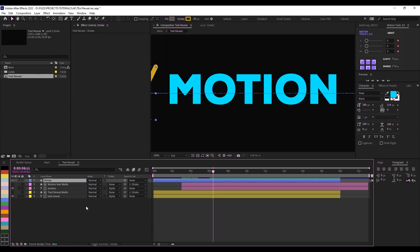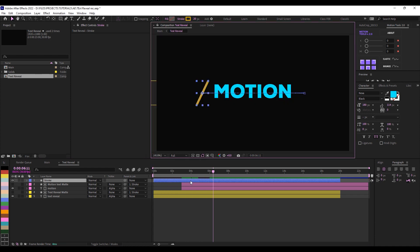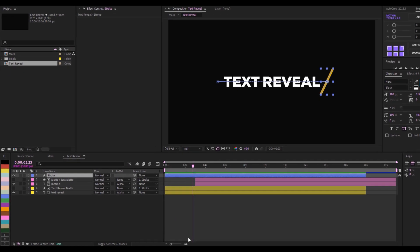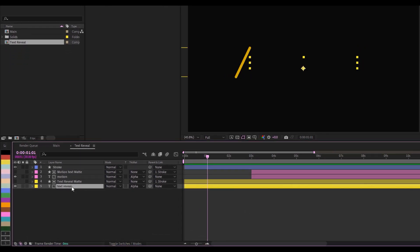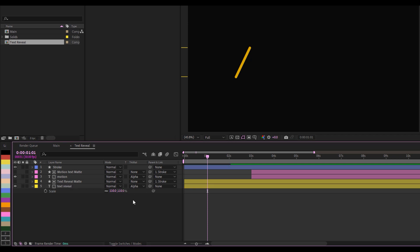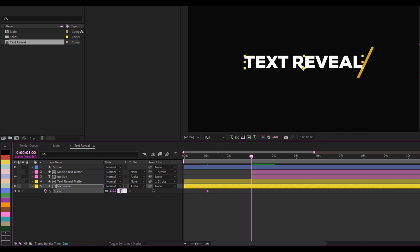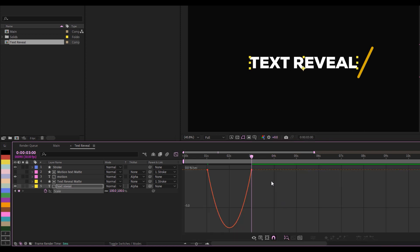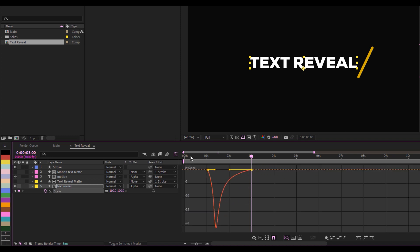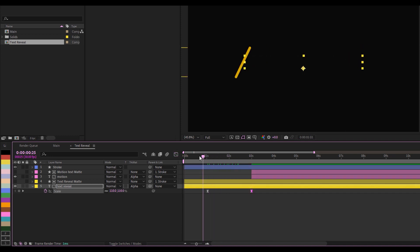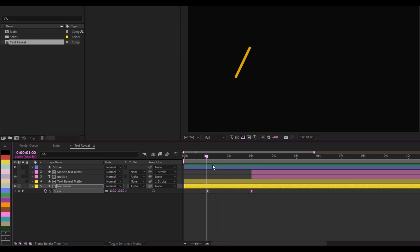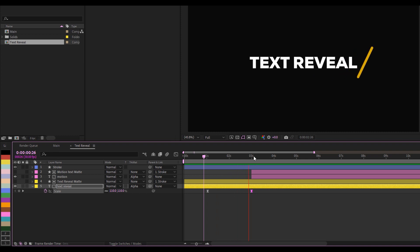One last thing — I'd like to add a little bit of follow-through with the text. I'll go to the one-second mark on the text reveal and set the scale to 110, then go to the third second and set it back to 100. I'll select these, do Easy Ease, go to the Graph Editor, and adjust the curve. If I play this now, it's more like a follow-through animation and that makes it look more interesting.